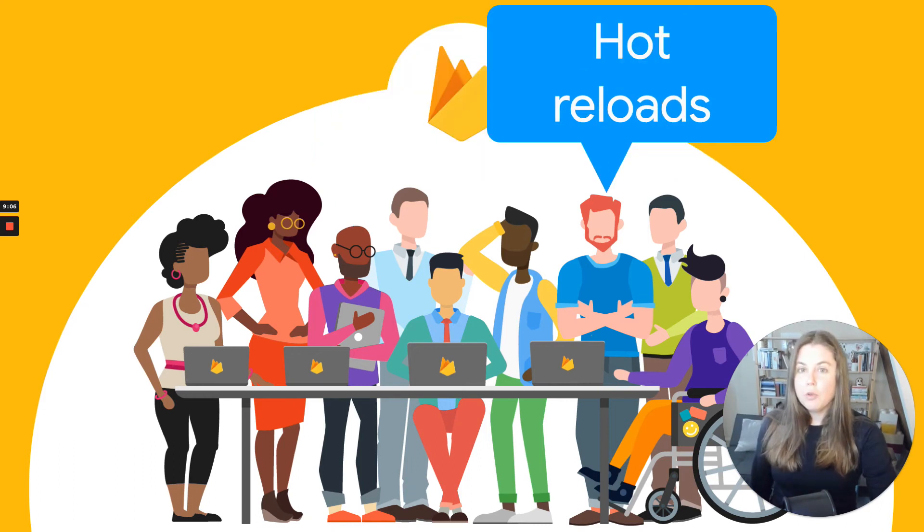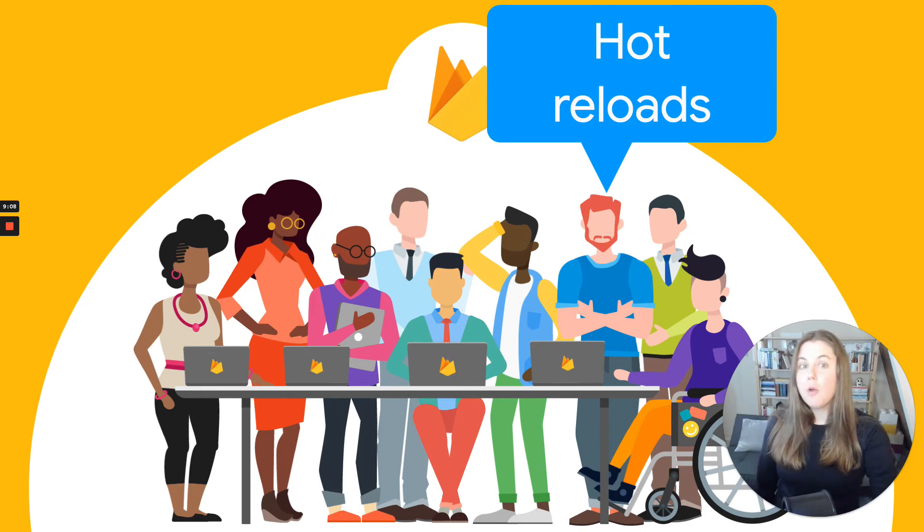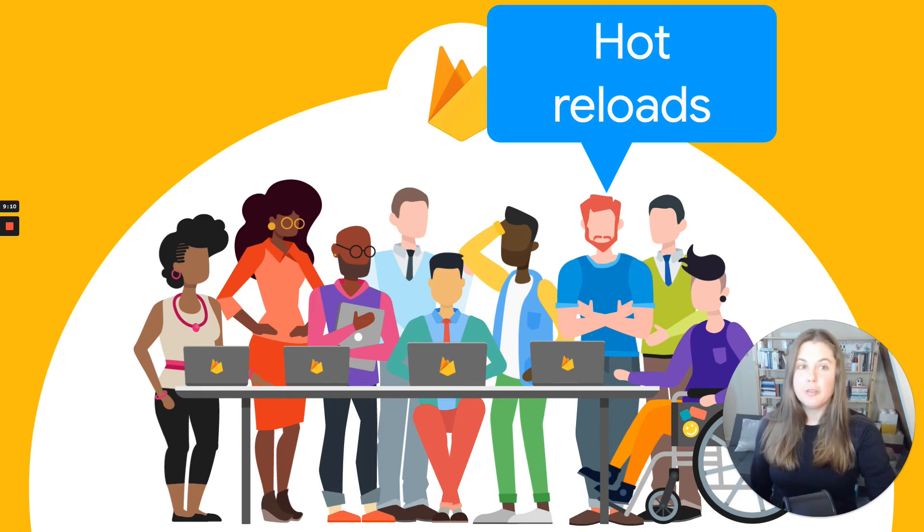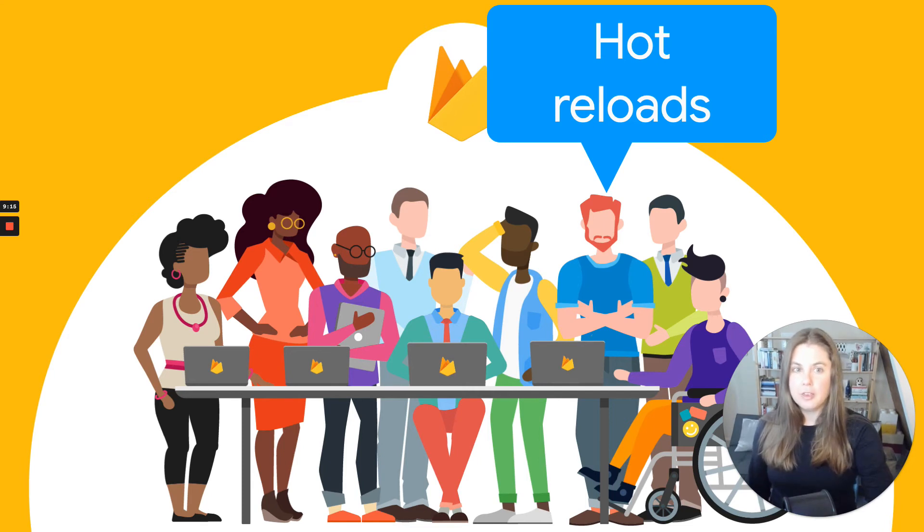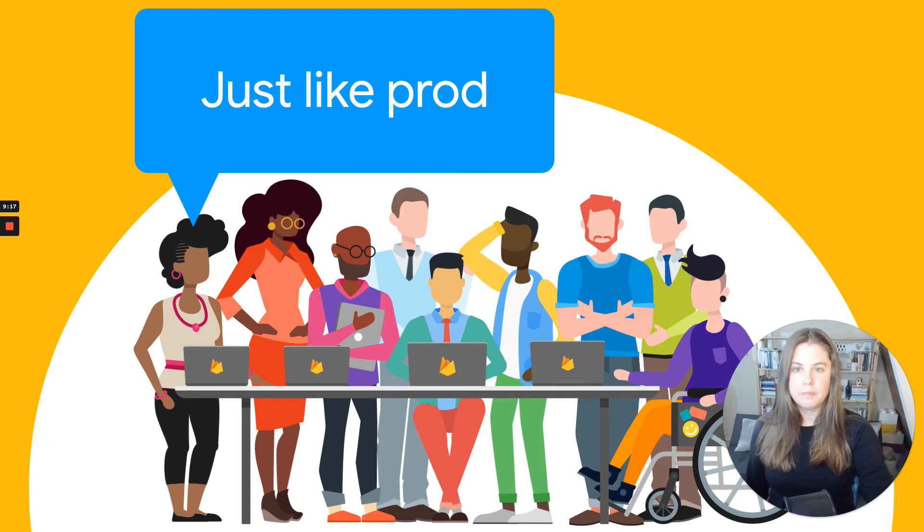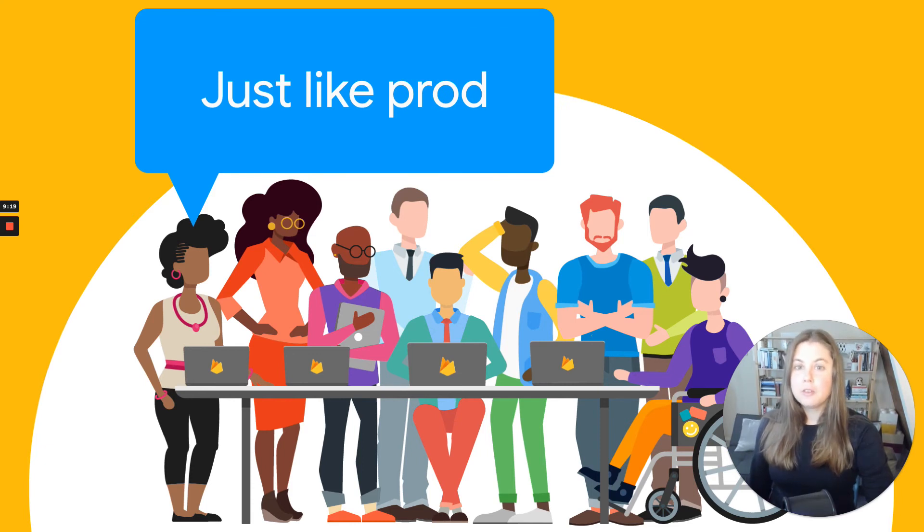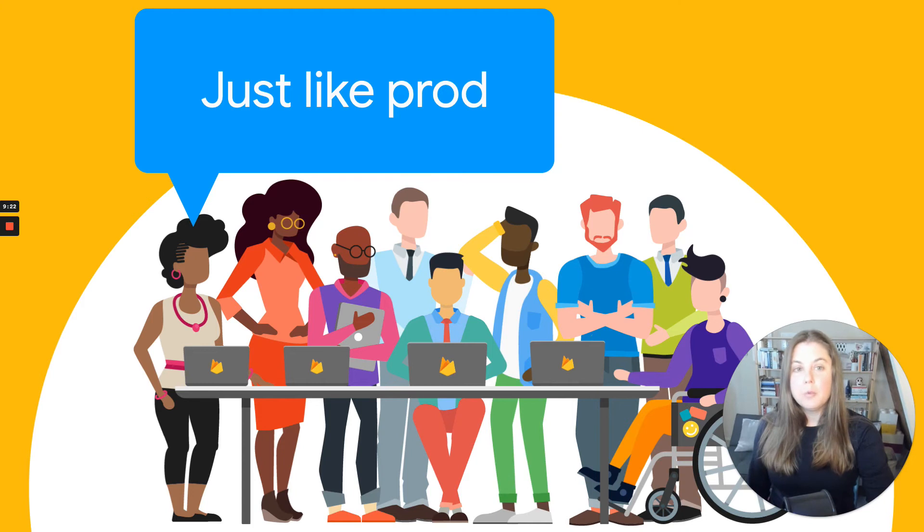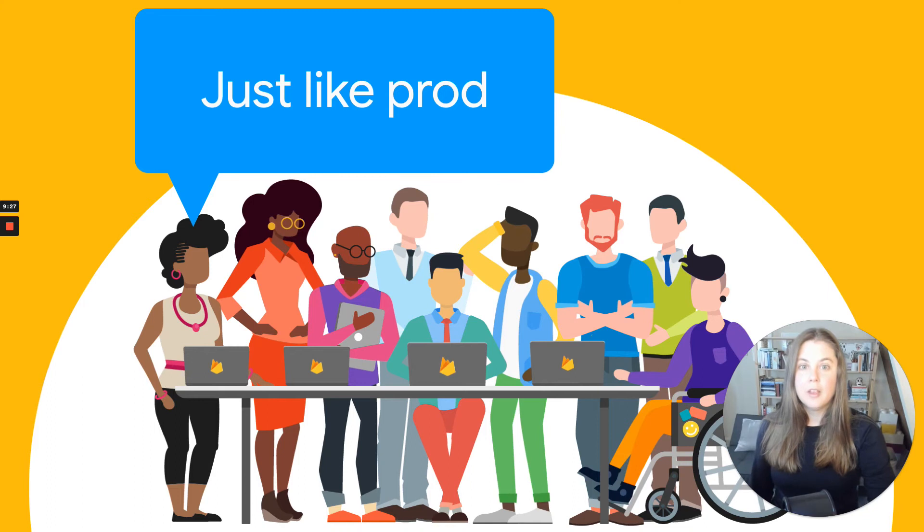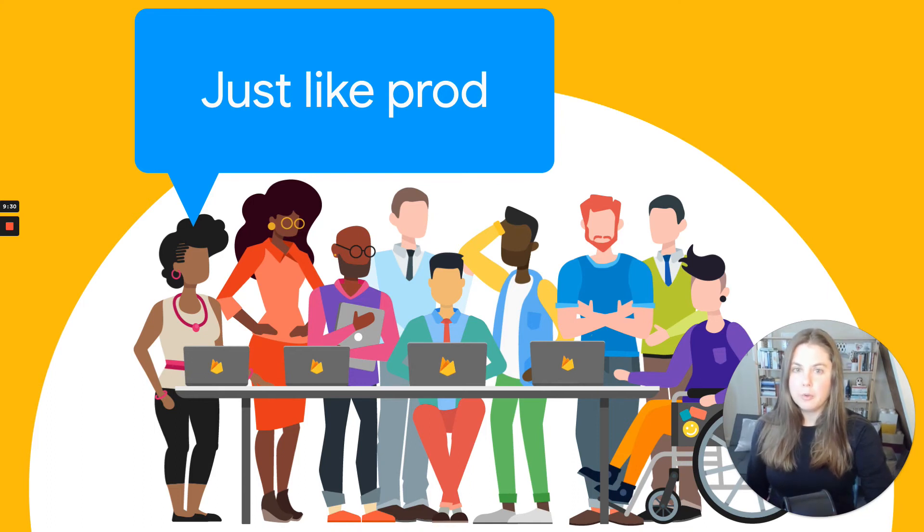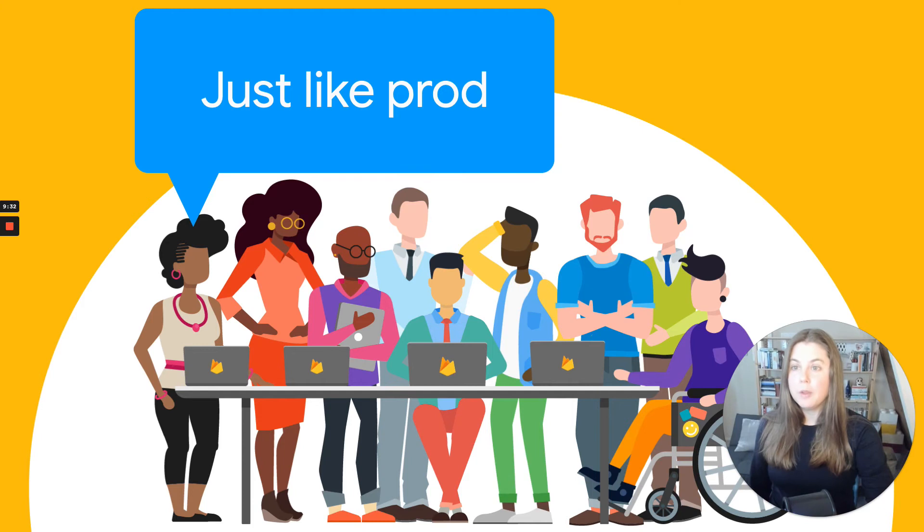What if that local version of Firebase would have hot reloading and pick up changes from the app source code without needing to refresh or restart? That could bring the iteration time down even more. It would have to be as close as possible to production, though. If something works on my machine but breaks when it's deployed, we're not helping anybody. So it should probably pull in binary straight from production code when it can, and where that doesn't work, we could reimplement the APIs.